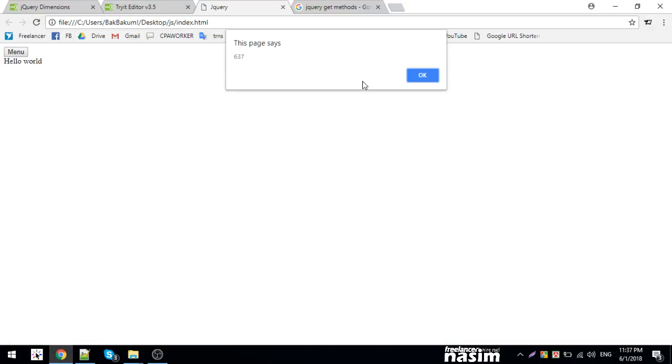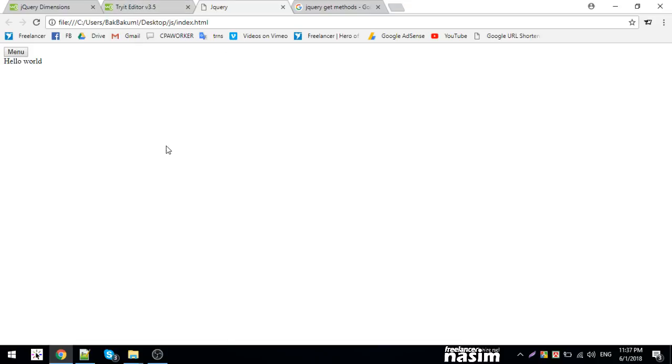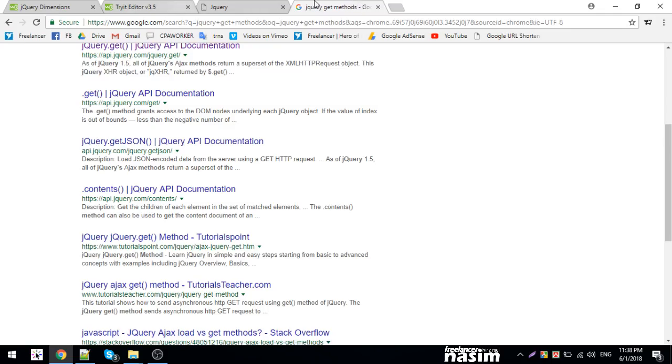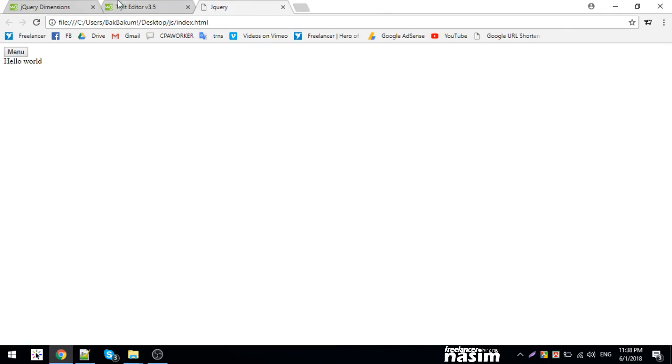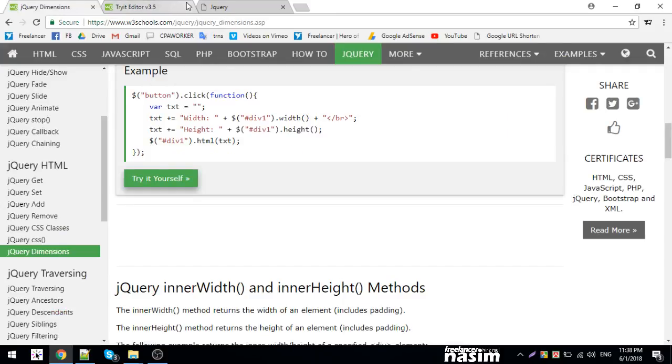You can also get the window dimensions - window height and width. These give you the viewport dimensions.